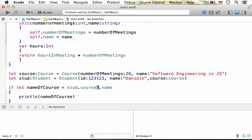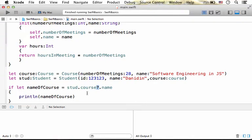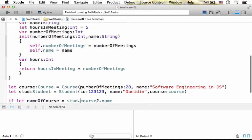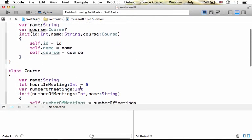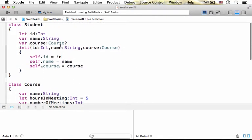Placing the question mark allows us to access the content of the property course. Using the question mark, we can get the value that the course property holds, when it holds one. This course is, after all, an optional type property.